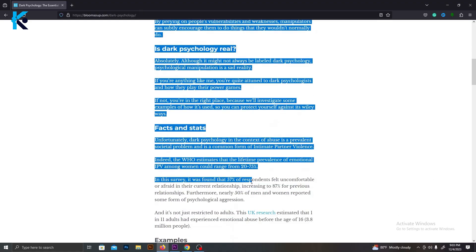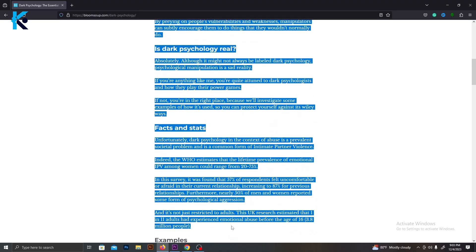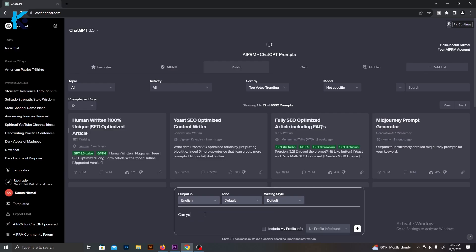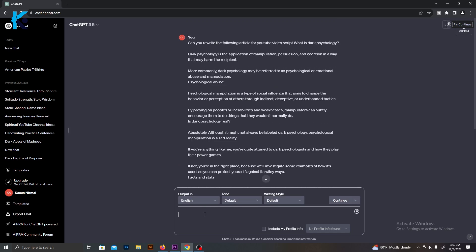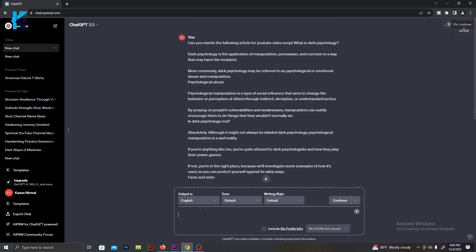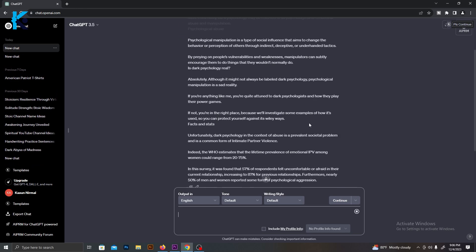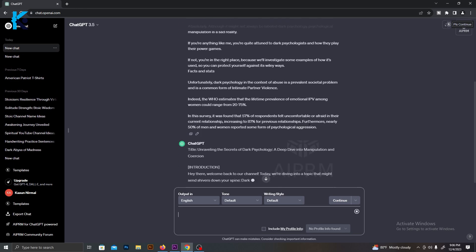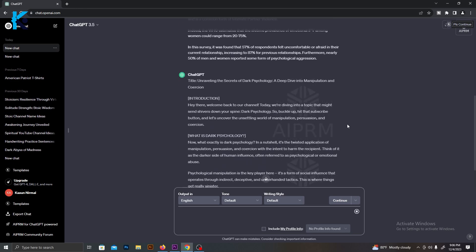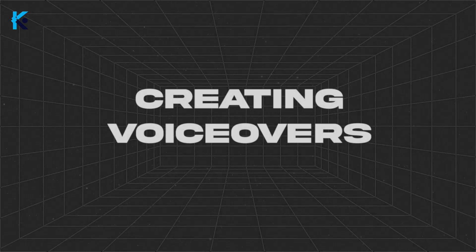So, copy this article, go to ChatGPT, and ask it to rewrite this article as script for a YouTube video. As you can see here, ChatGPT will give us an amazing script. We can use it for our video because even though we use some other articles, with the help of ChatGPT, we convert it to a unique script.